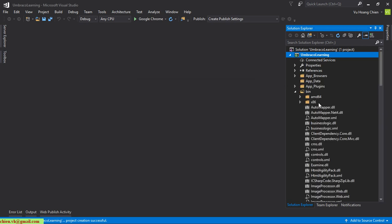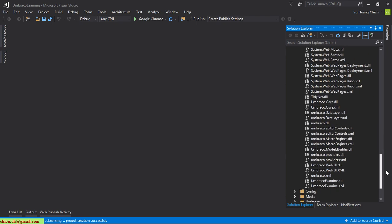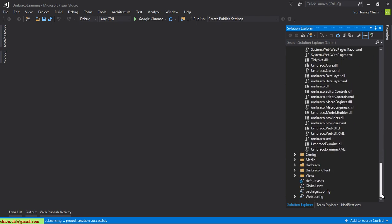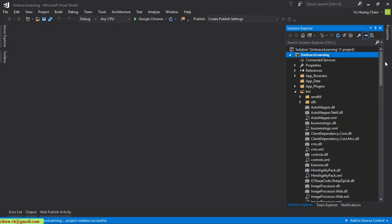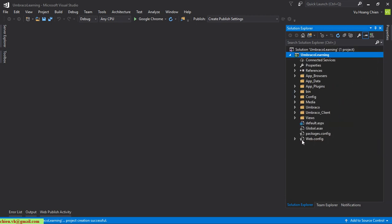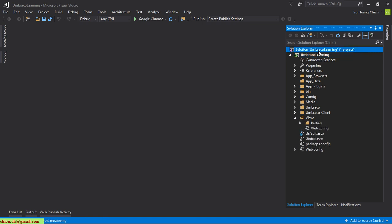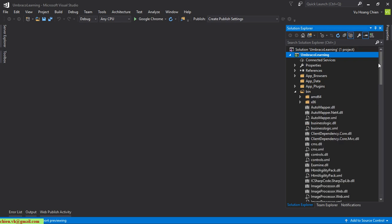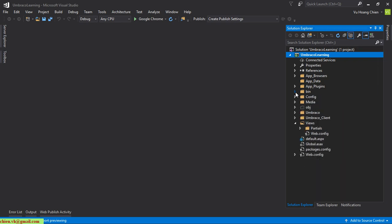After the copy finishes, all of the project files have been copied into this solution. Some files are hidden by default — you can click Show All Files to display all hidden files.